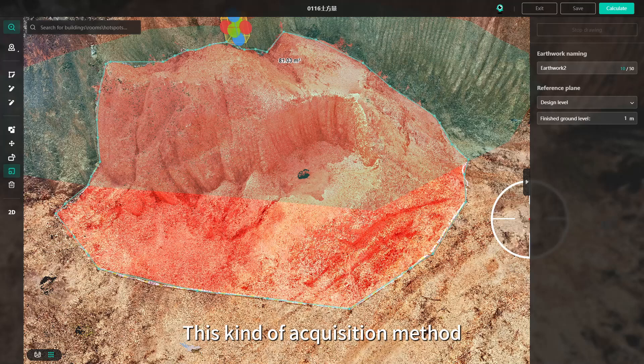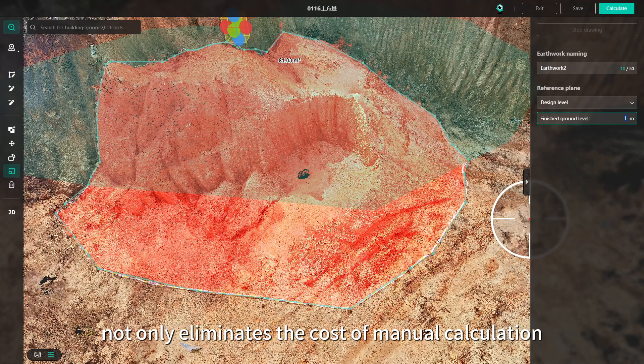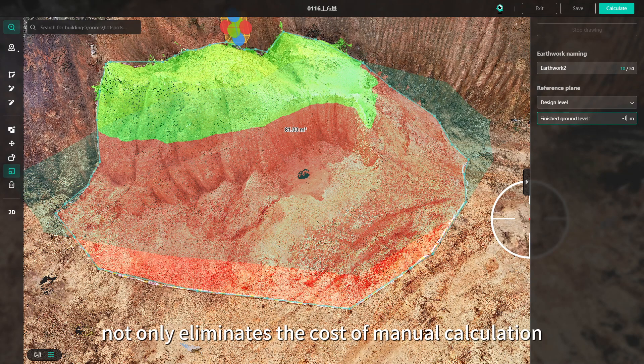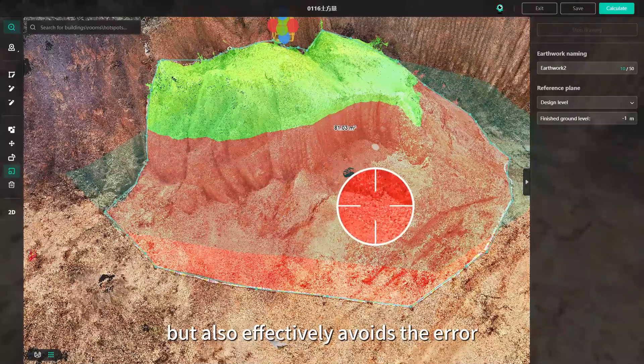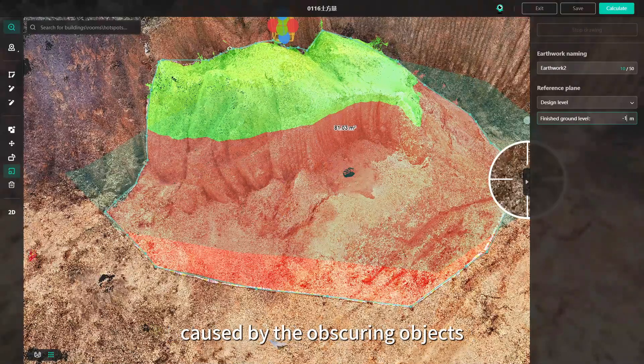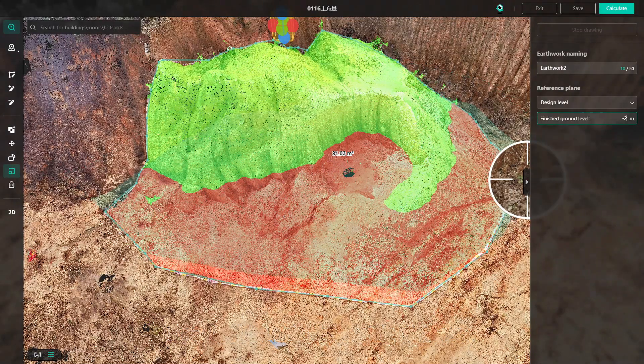This kind of acquisition method not only eliminates the cost of manual calculation, but also effectively avoids the error caused by obscuring objects.